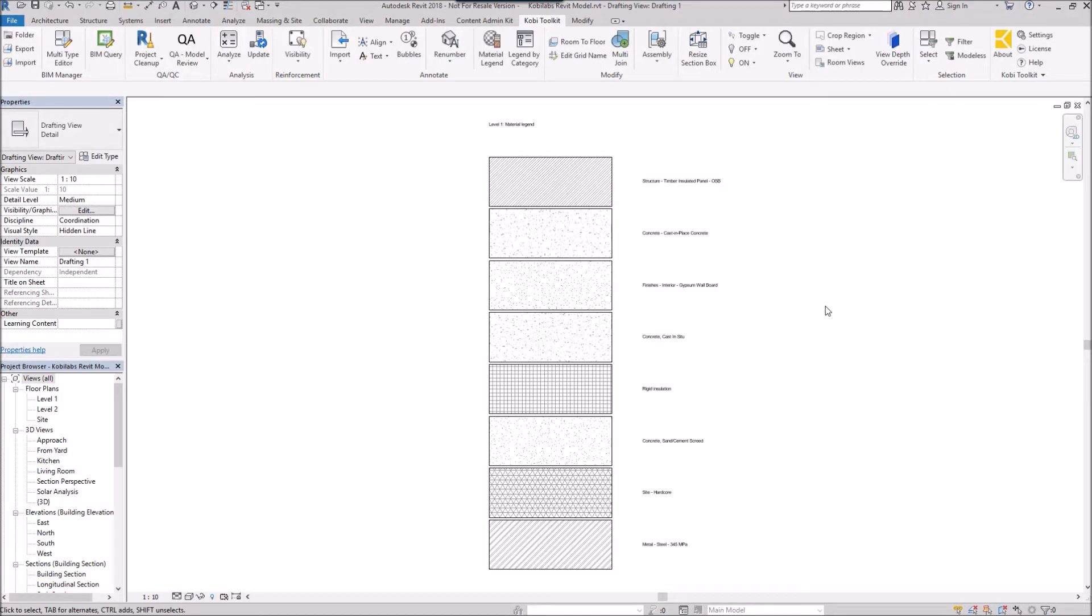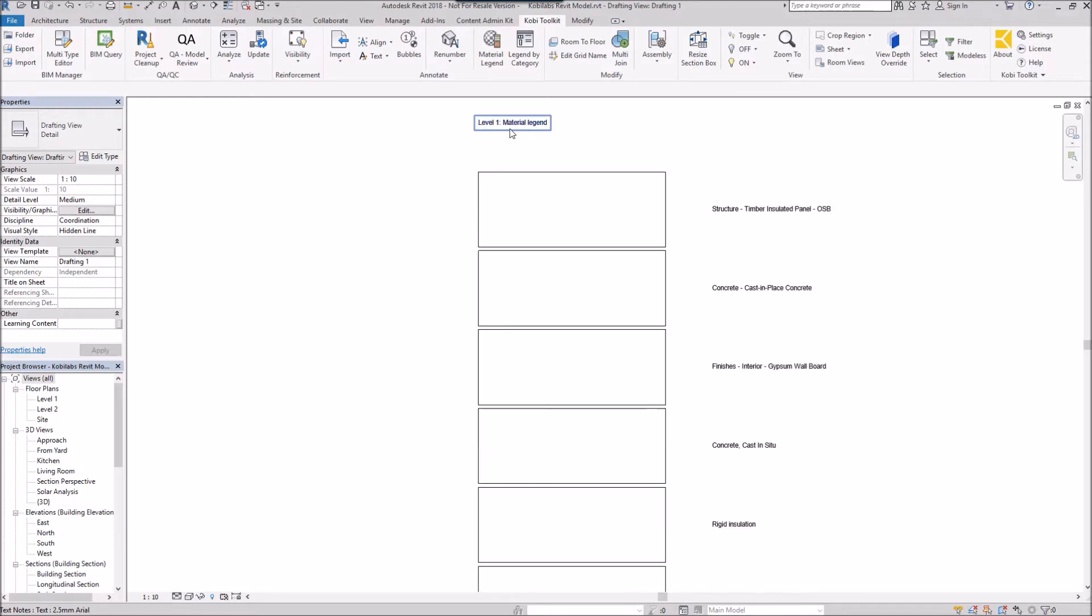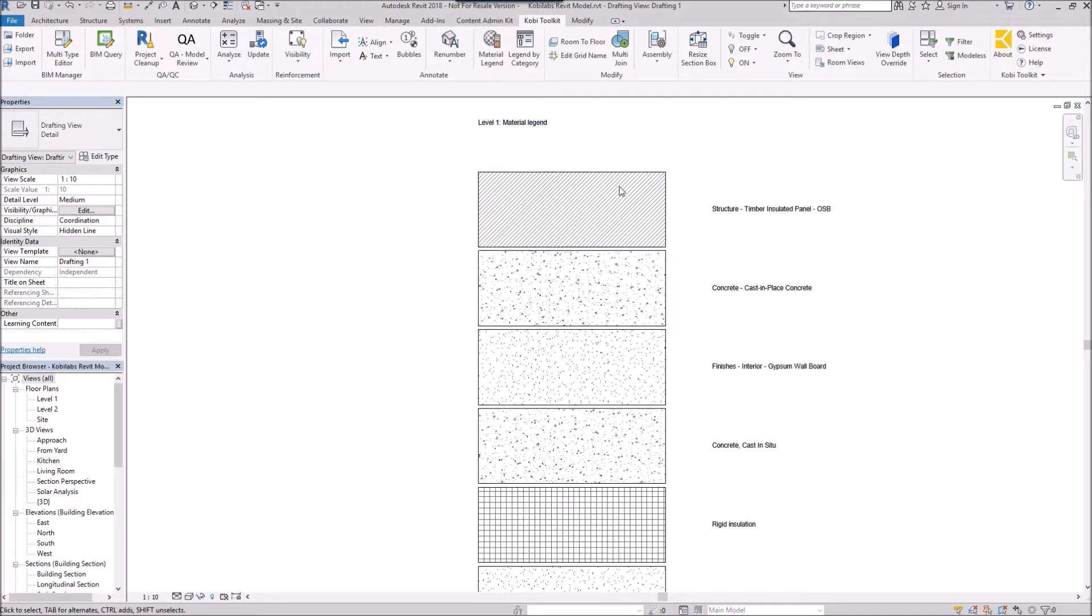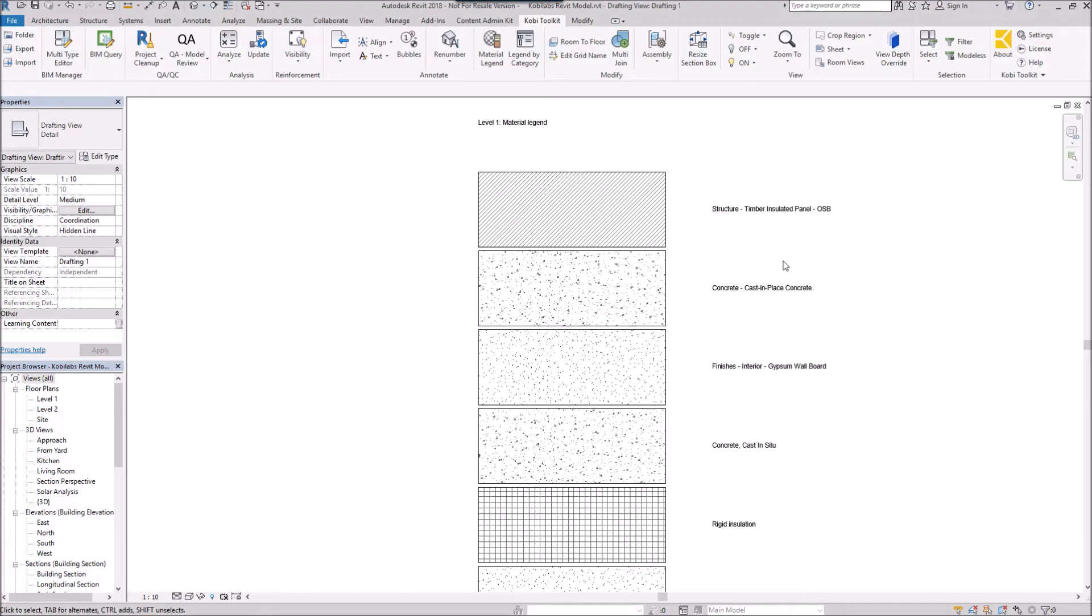And there's the material legend that's been created. There's my header up here, all the different materials and the name of the materials. This concludes this short video on material legend. I hope you enjoyed it and thanks for watching.